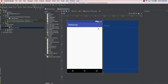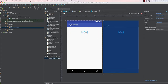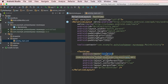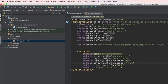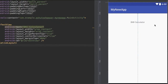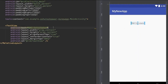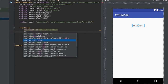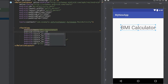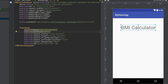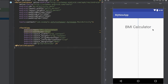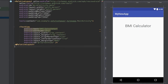Let's first add the title of this application. Drag a TextView and drop it into the layout, then go to the code and change the text to 'BMI Calculator'. You can also change the size of this TextView by setting android:textSize — let's say 30dp — where dp stands for density pixels.